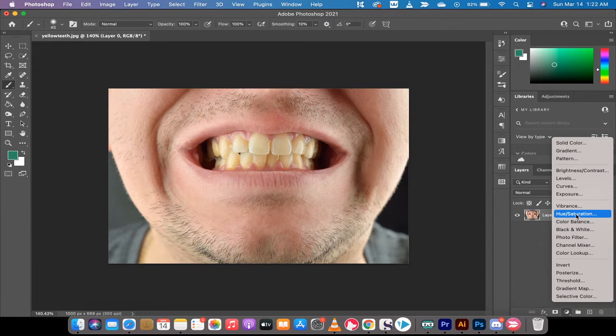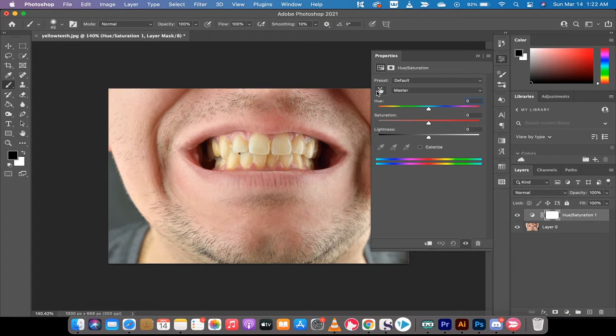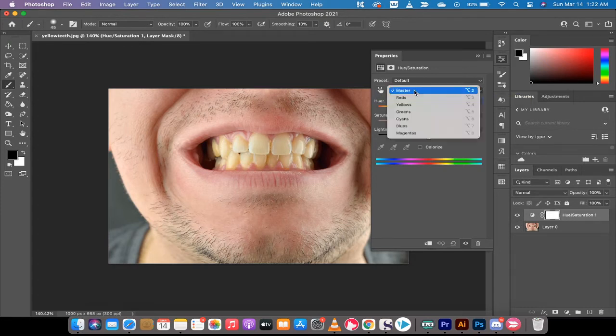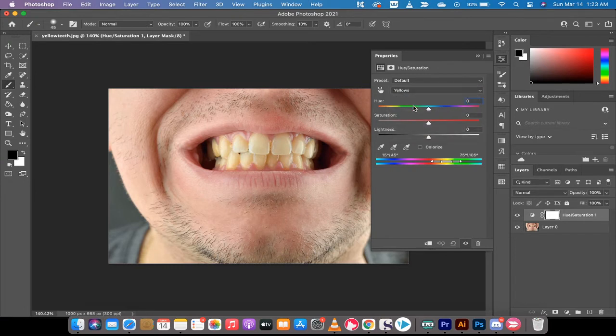Now we want to take it off of the master. Right now we're working on the master which affects everything. We're just going to work on the yellows, which is the color of his teeth. Now we're going to drop the saturation way down to minus 100.